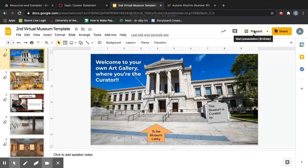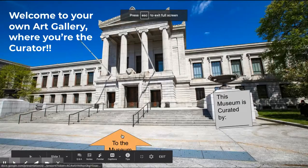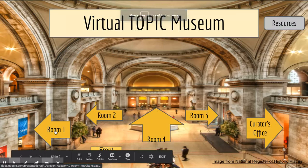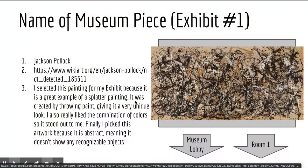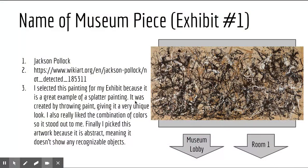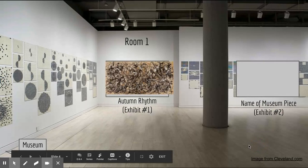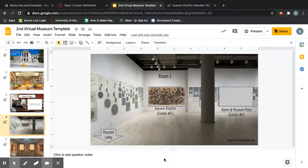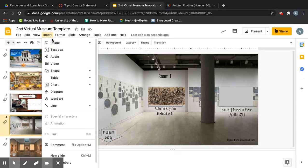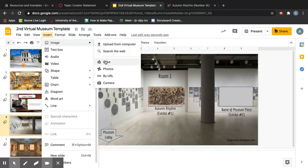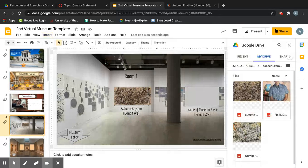Now let me show you what the completed slide looks like. I'll go to the beginning of the museum and click Present. Going into Room 1, here's Autumn Rhythm — when I click on it, it takes me to the Autumn Rhythm information slide. Then I can click Back to Room 1 and return.